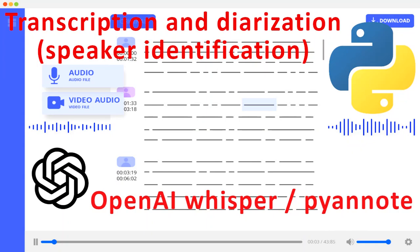Hello guys, in this video I will show you how to transcribe and identify the speaker by using OpenAI Whisper and Pyannote. And this is the demo.